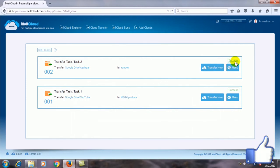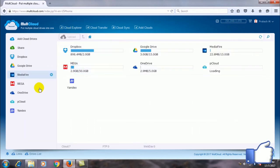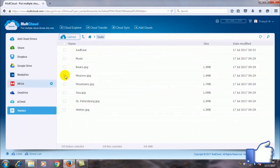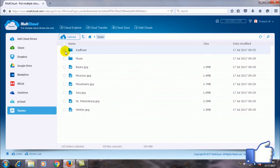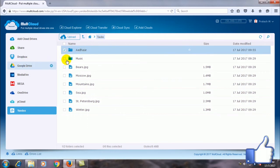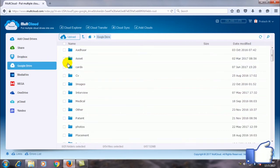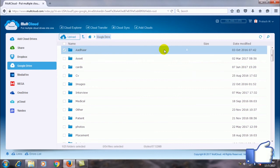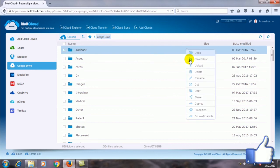You can see the file is transferred. It shows success. I will show you the file in the Yandex Drive. You can see the file is here. This is the file transferred from the Google Drive. Now even you can go to the Google Drive. You can even select the file and delete it if you want.